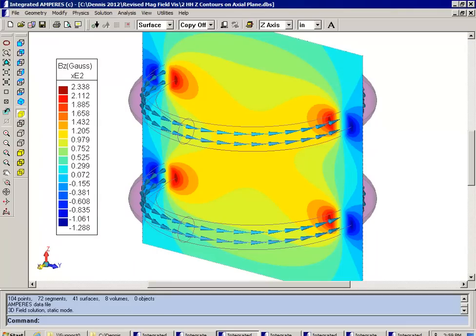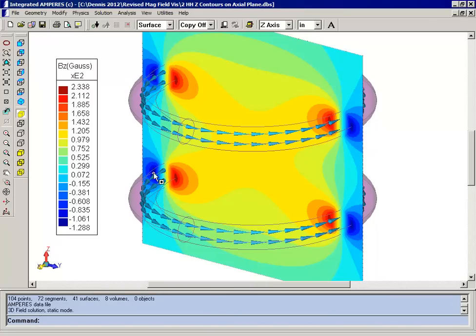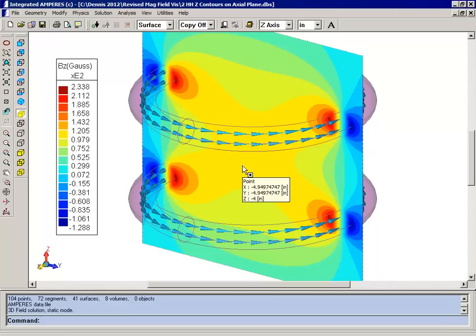And you can see here again the color coding where you have a deep red color. You have a positive Z component up to about 230 Gauss. Where you have a dark blue color, that indicates a negative Z component of about 130 Gauss.